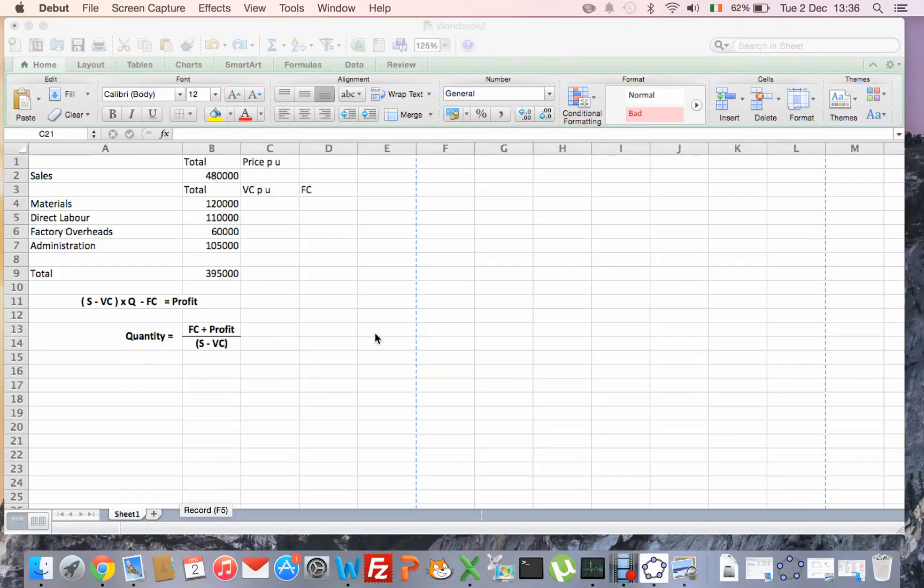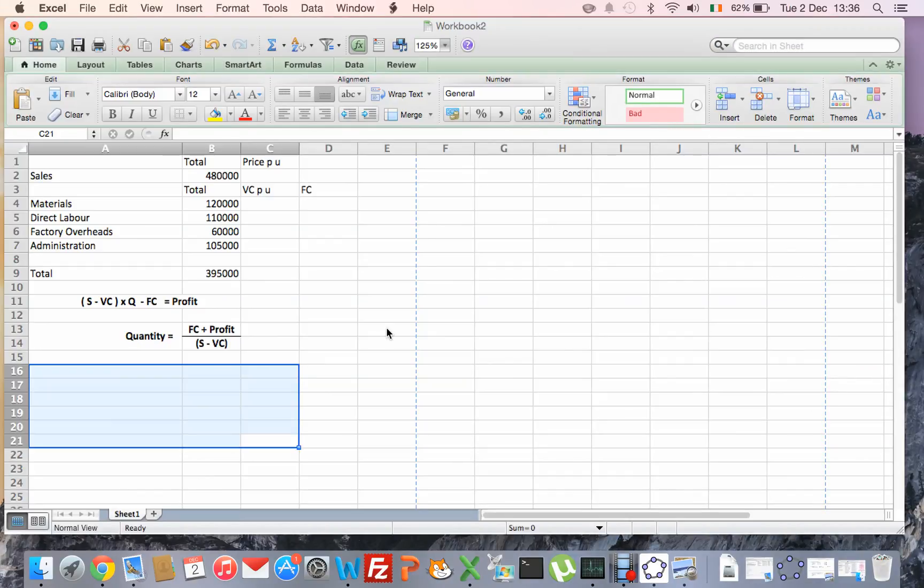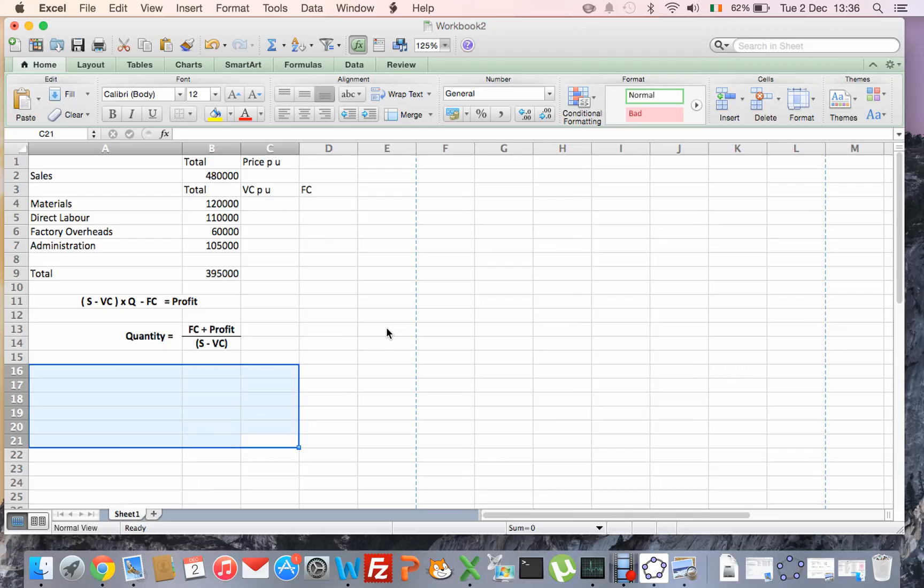Okay, we're doing the 2014 marginal costing question, it's question 8a and all I'm doing in this is the calculations. On a separate video, I'm going to do how to do the breakeven point for this and any other question.